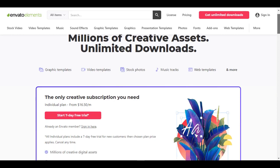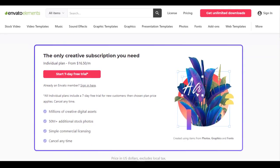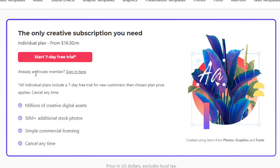And from here, just see these are the options. Only creating subscription, you need individual plans from $16.50 per month, but you have a seven day free trial. Already an Envato member? Sign in from here. All individual plans include a seven day free trial for new customers, so this is only for new customers.